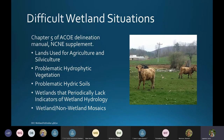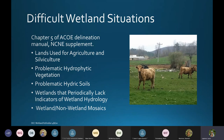There are many difficult wetland situations in the state of Vermont. There's a special Chapter 5 of the North, Central, and Northeast Supplement of the Army Corps of Engineers manual. There are specifics for lands used for agriculture and silviculture, because their alterations to vegetation can make them very difficult to evaluate.